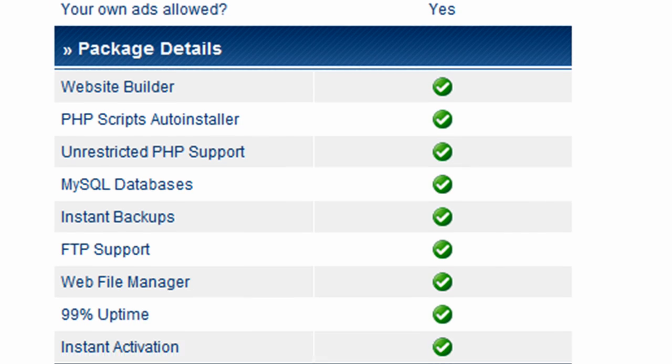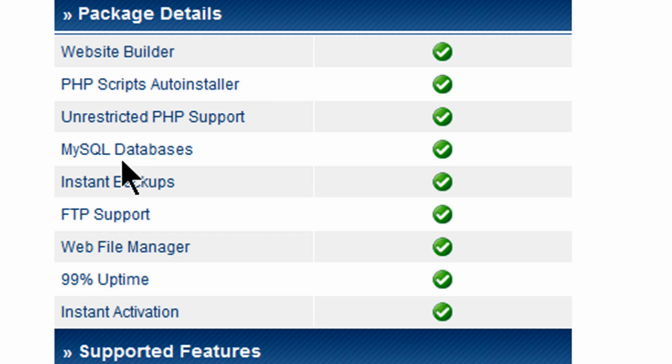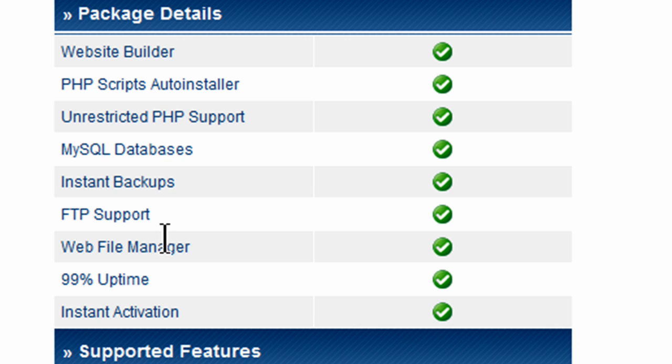And they've got a few other tools. Website builder, we could use that. But of course we'll be using Dreamweaver or HTML to make our websites. PHP scripts, that's kind of nice. MySQL databases are included. FTP support, which is good. That means you can easily upload and download files to your site using a program like FileZilla or Dreamweaver even. So a lot of nice tools in there.